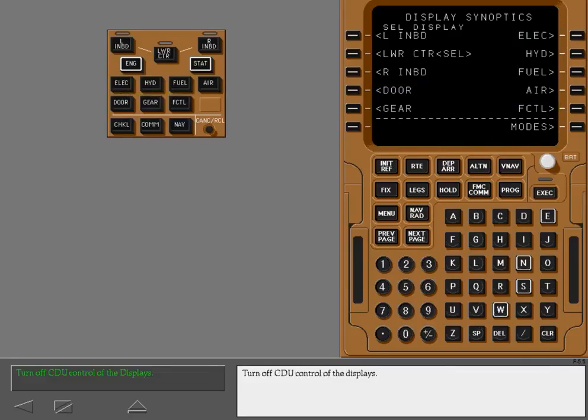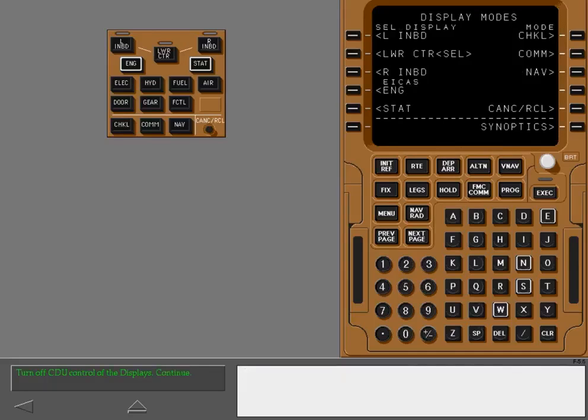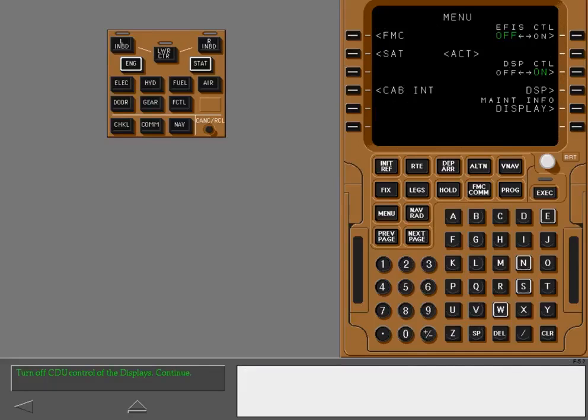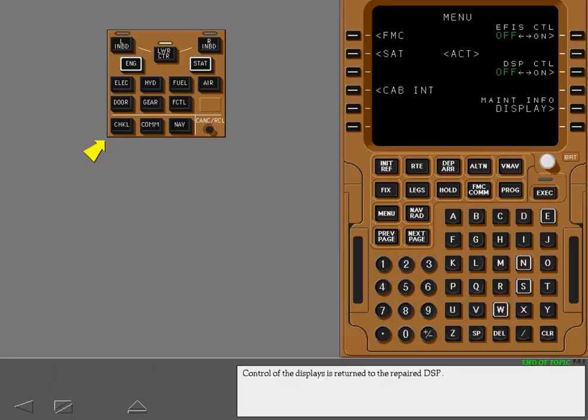Turn off CDU control of the displays. Control of the displays is returned to the repaired DSP.